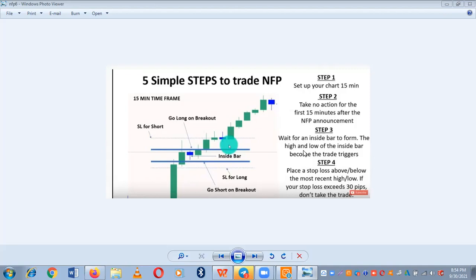Step four: place a stop loss above or below. If your stop loss exceeds 30 pips, don't take that trade. Put your stop loss so that even if the market reverses, you are not going home crying that you lost all your money. That is that about NFP news.